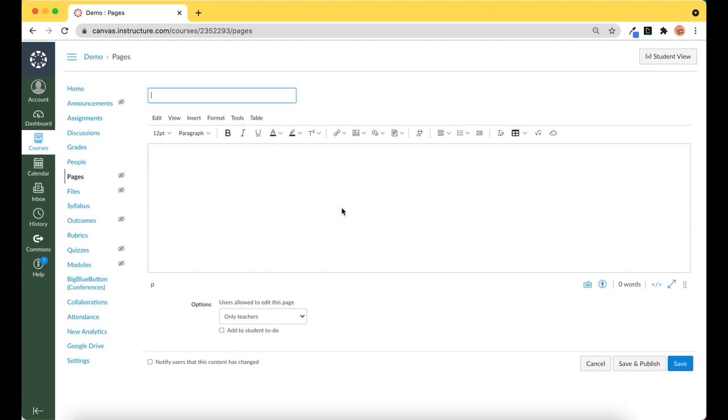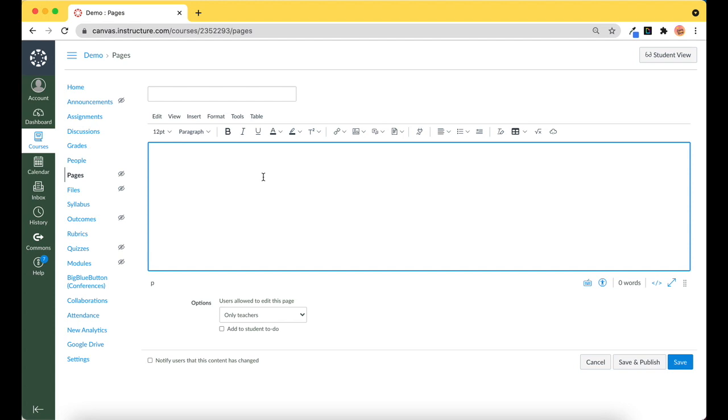But if you have an assignment open, a discussion board open, that is totally fine. Anything with a rich content editor in Canvas will allow you to do this.